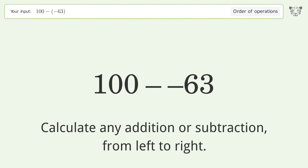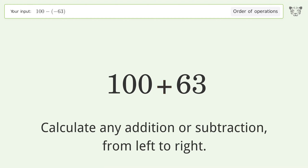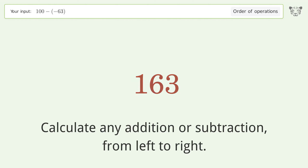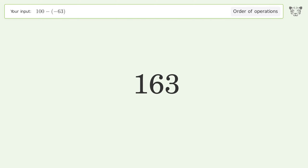Calculate any addition or subtraction from left to right. Minus and minus make a plus, so 100 plus 63 equals 163. The final result is 163.